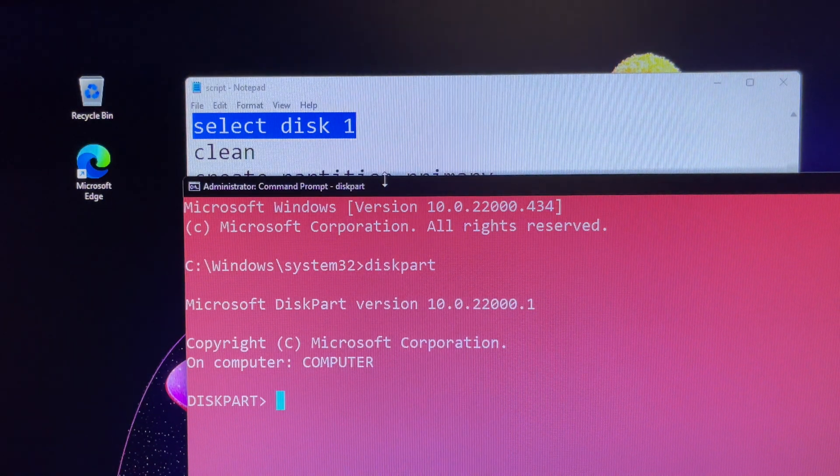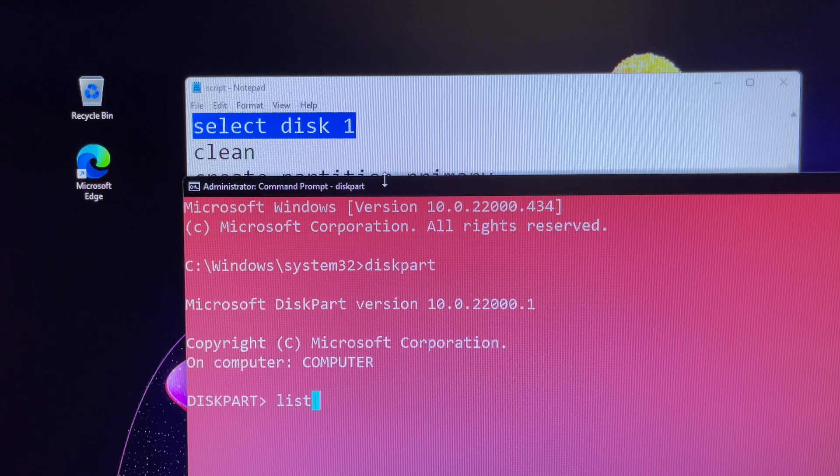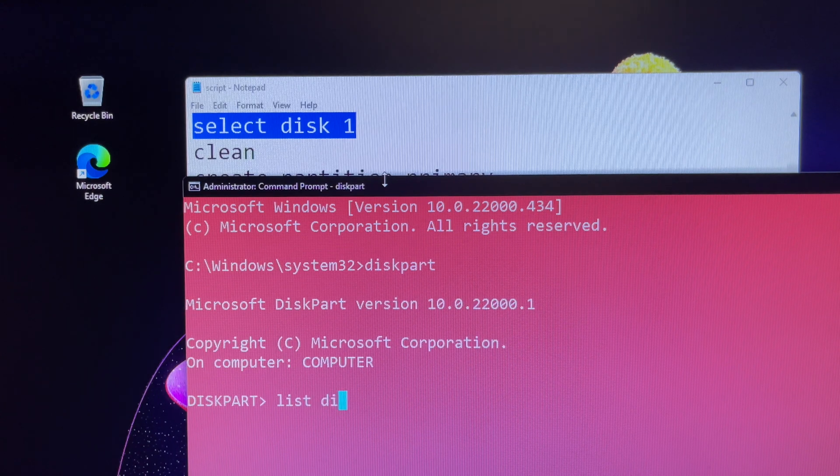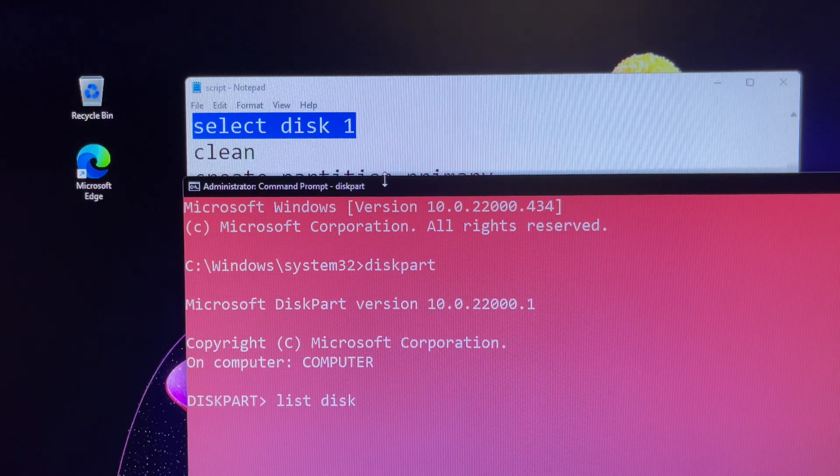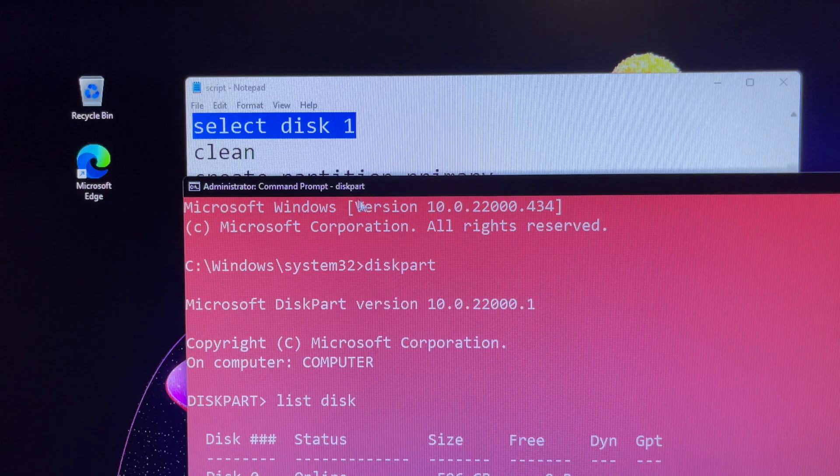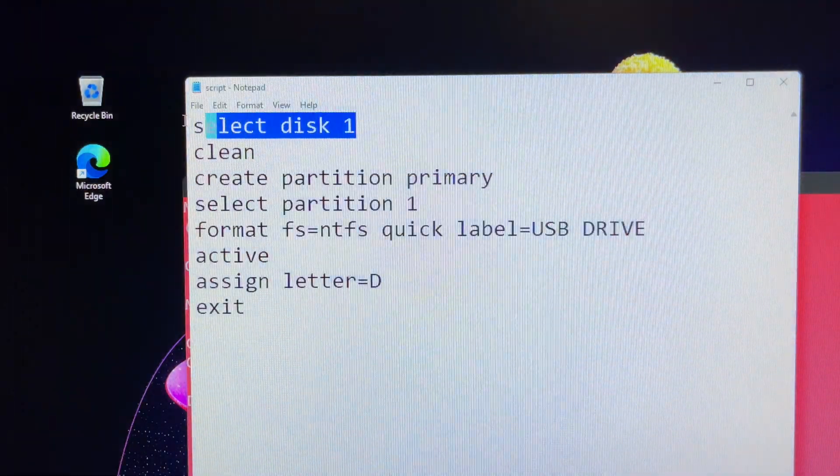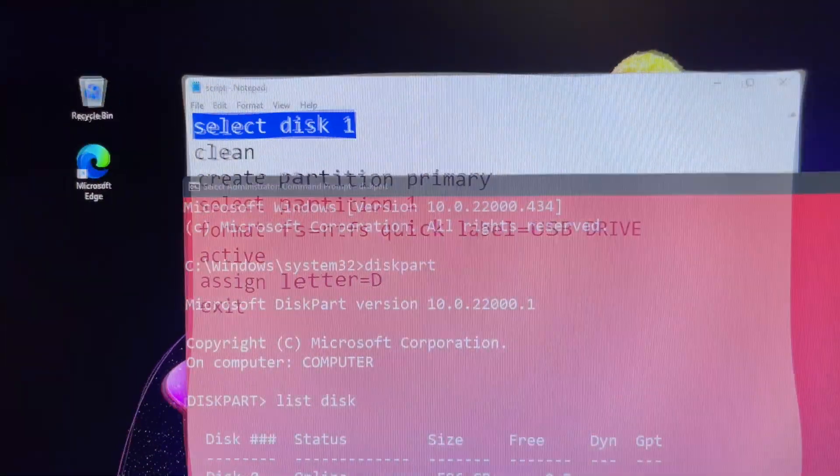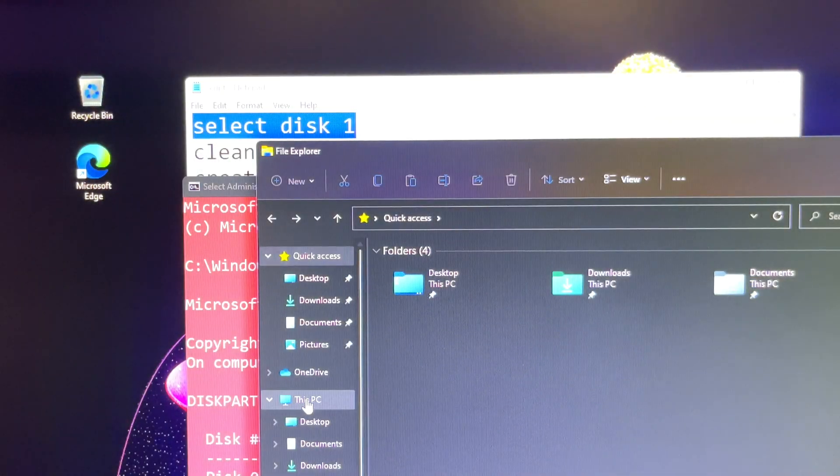Next you will type list disk and hit enter, so you can able to view a list of the available drives. In this case, my USB flash drive is disk 1.